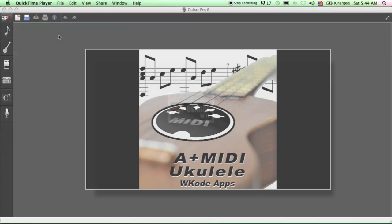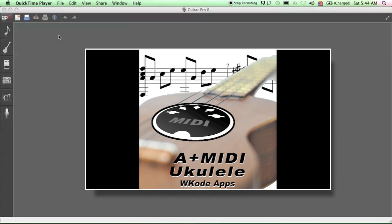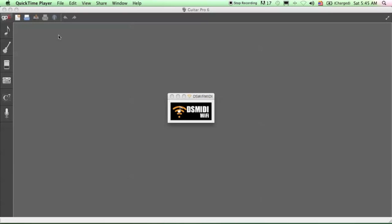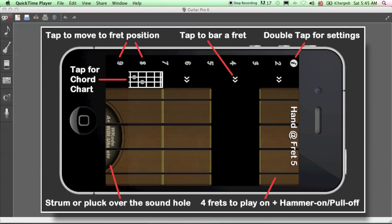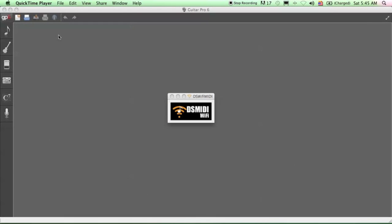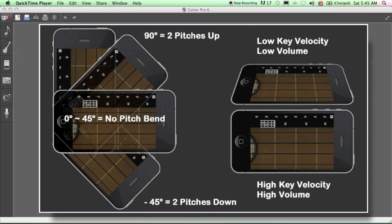And an app for the iPhone and iPod Touch called A Plus MIDI Ukulele, the world's first ukulele MIDI controller that lets you play all the instruments in GarageBand, Logic, Reason, Ableton Live.